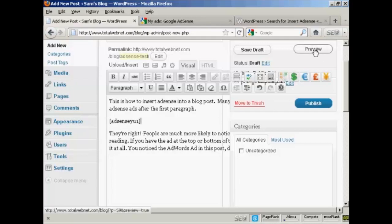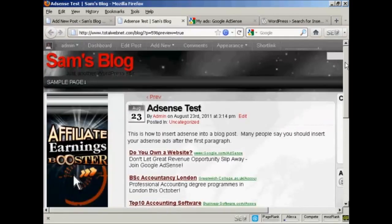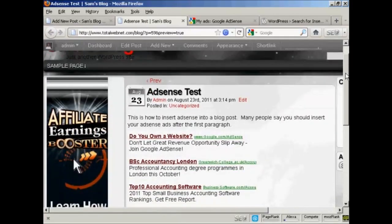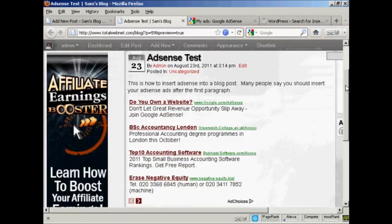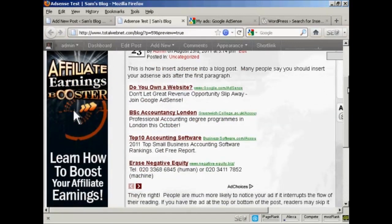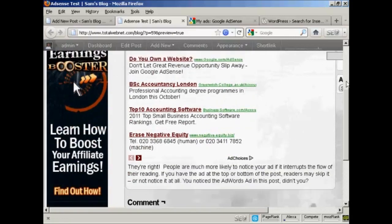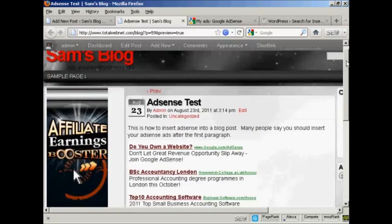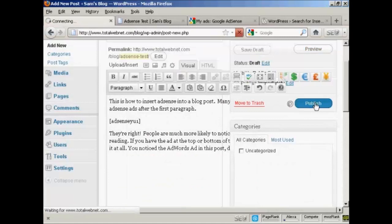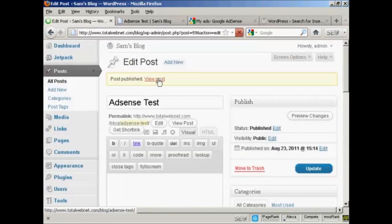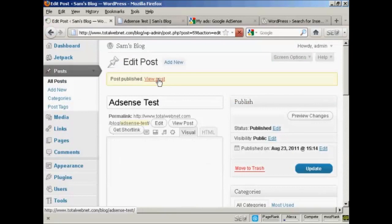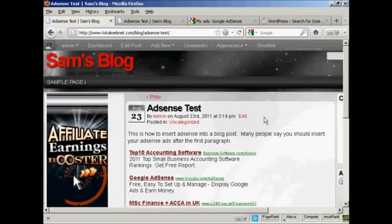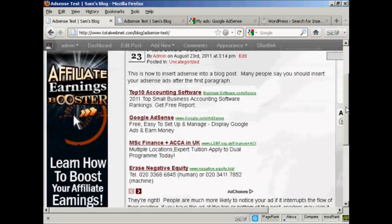And then when I preview it, you see it's added the AdWords ads into the web post here. So what I can do now is simply go back here and click on Publish. And then I can view the real post here. And there we go. That's all done.